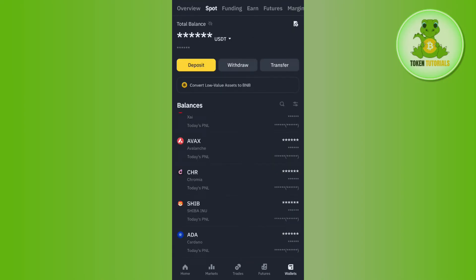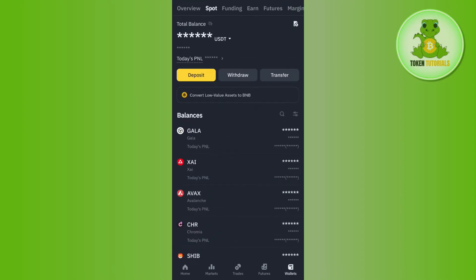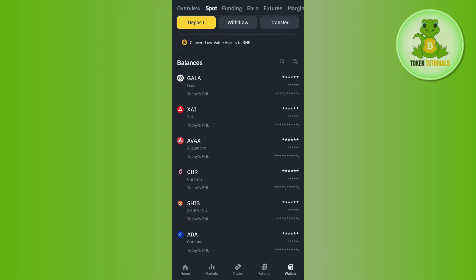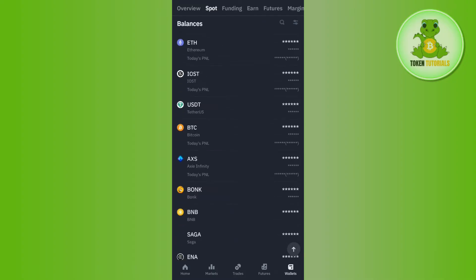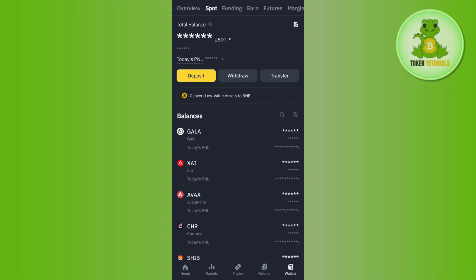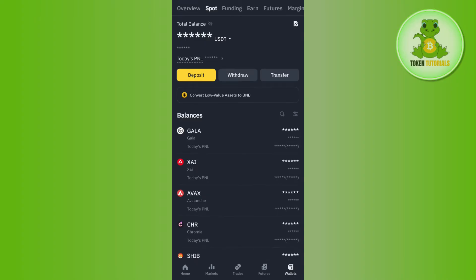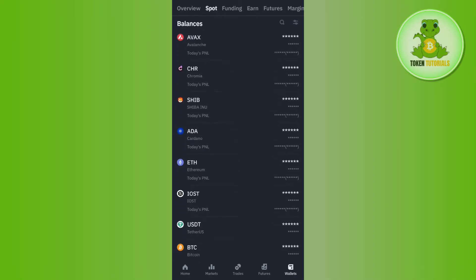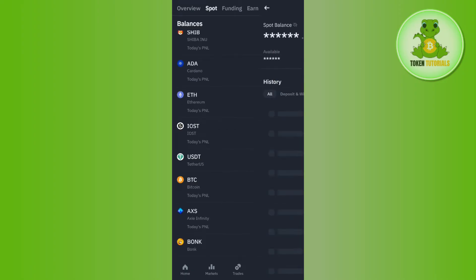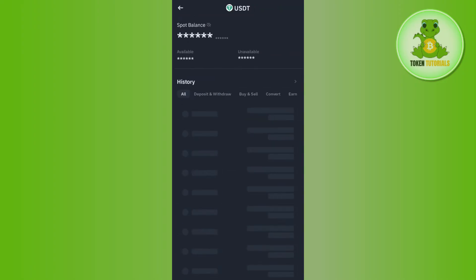After that, you need to tap on Spot at the top, and here you are going to see all of the cryptos that you have in your Binance account. Now, among the cryptos that you have, you simply need to tap on USDT.